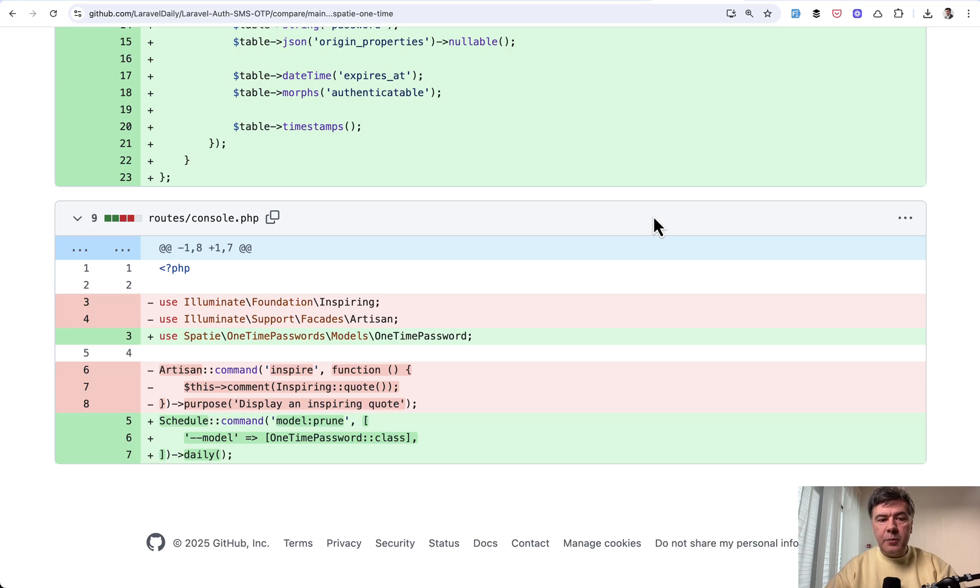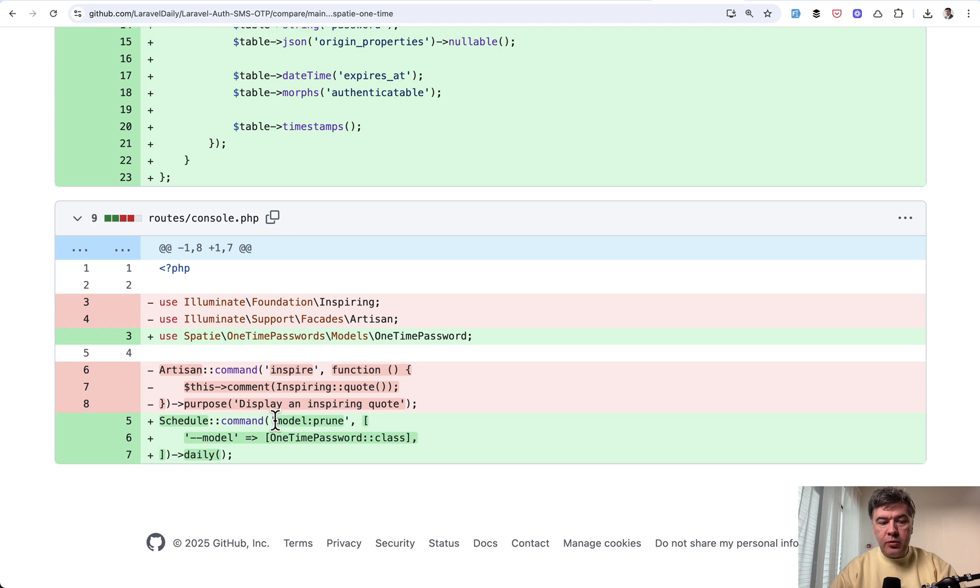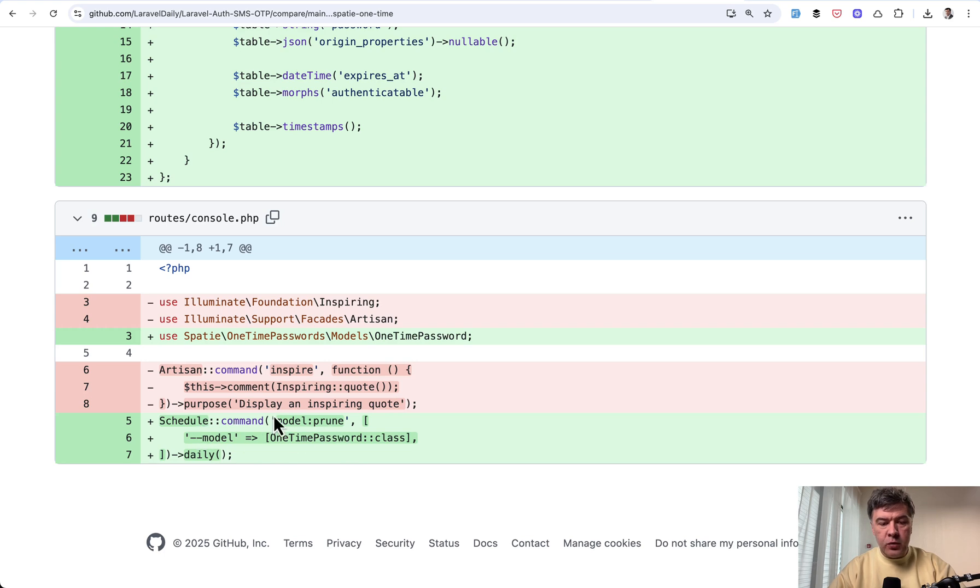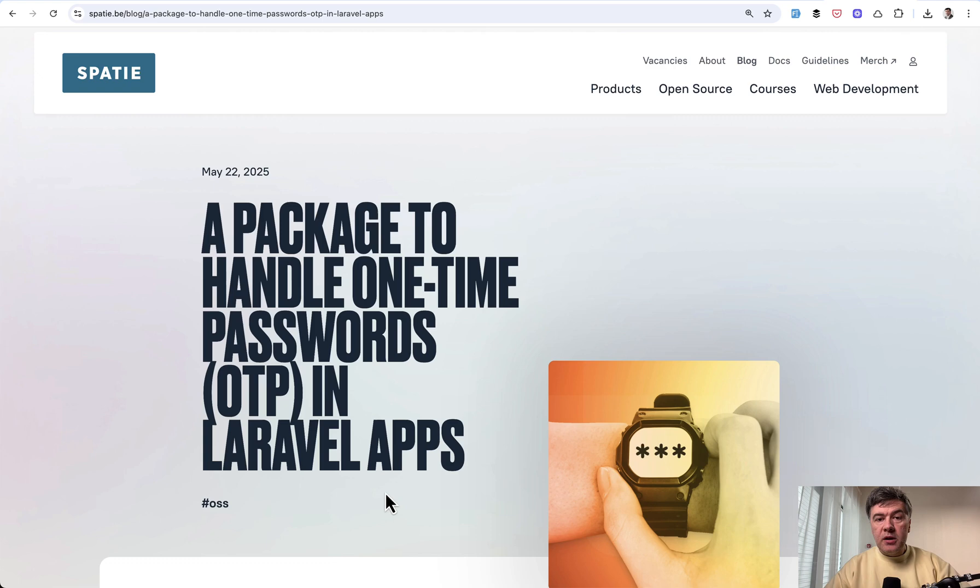And the final thing that the package suggested to do is to clean OneTimePasswords every day or whenever you want. In our case, daily. And the model prune command comes from Laravel. It's not the package command, but you specify the model, which is Spatie model, which would clean up that database table daily.